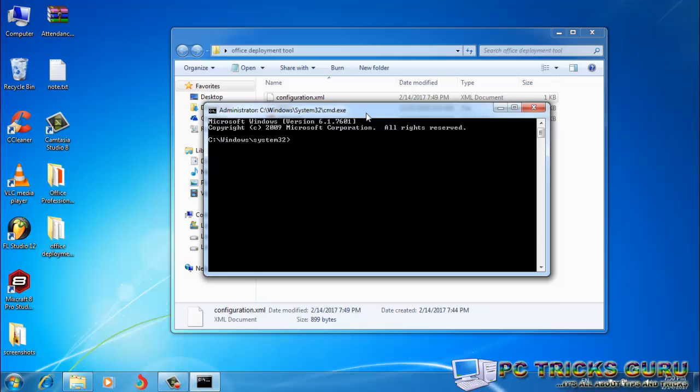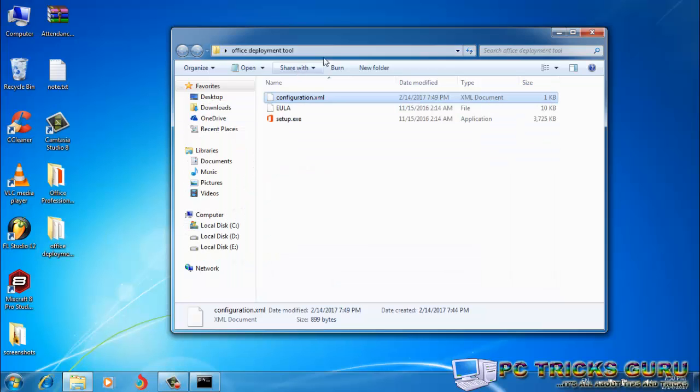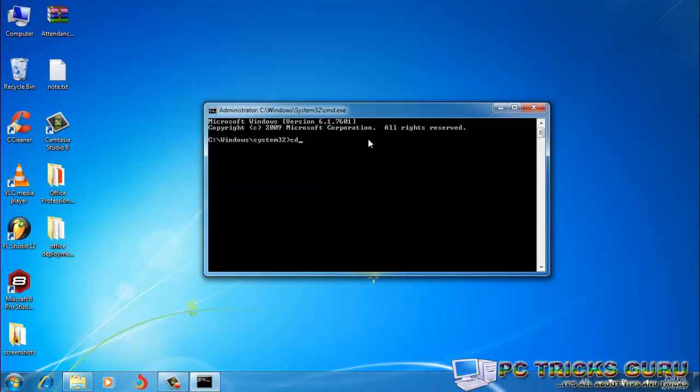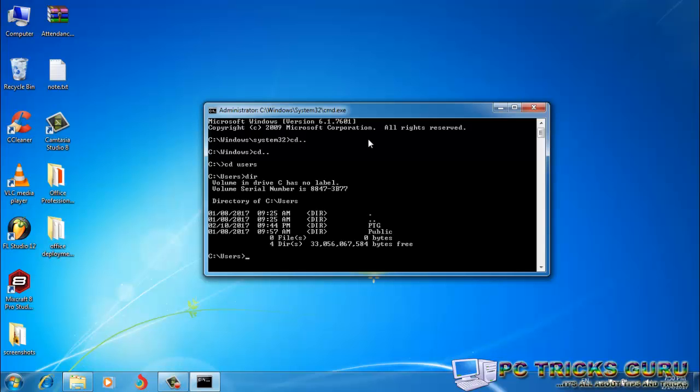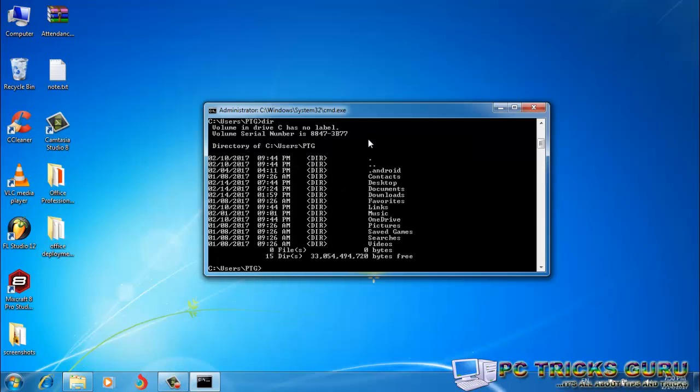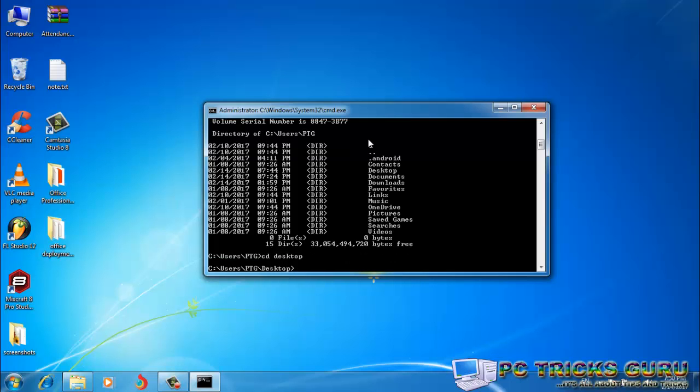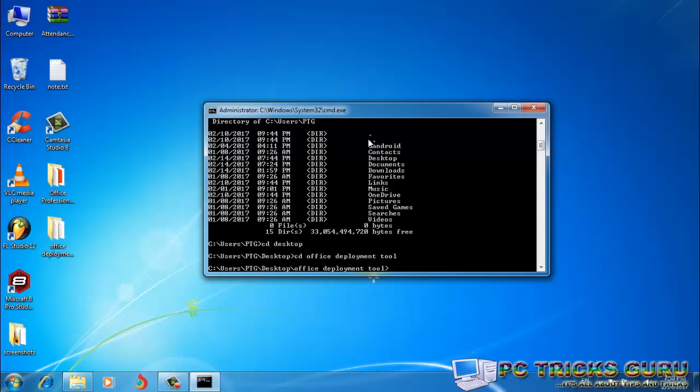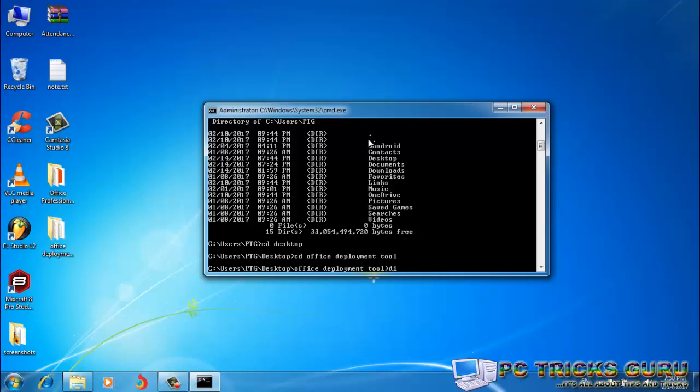After running the command prompt in administrator window, we have to locate to the path where we have put our Office Deployment Tool. So I'll double-click over here and see: Users, PTG, Desktop, Office Deployment Tool. Okay, so just go to cd.., cd.., cd Users, cd PTG, it's on the Desktop, so cd Desktop, hit Enter, now cd Office Deployment Tool. Okay, so now we are in the directory of Office Deployment Tool.